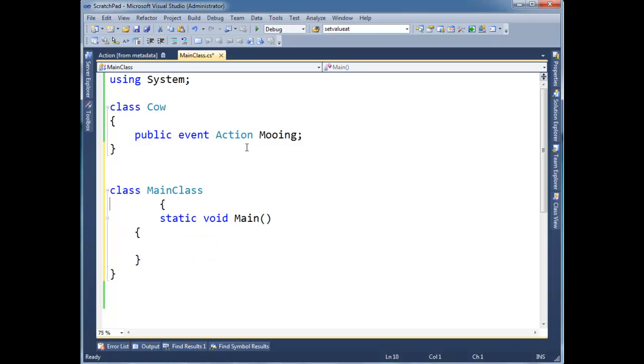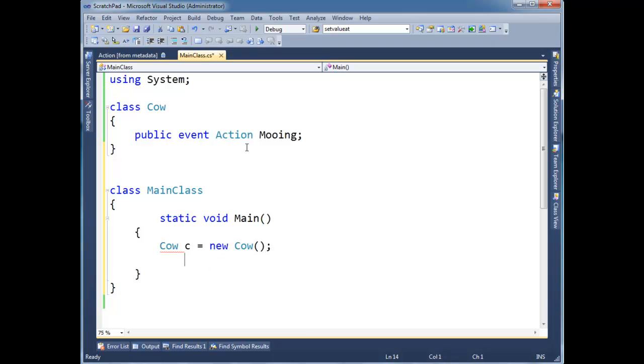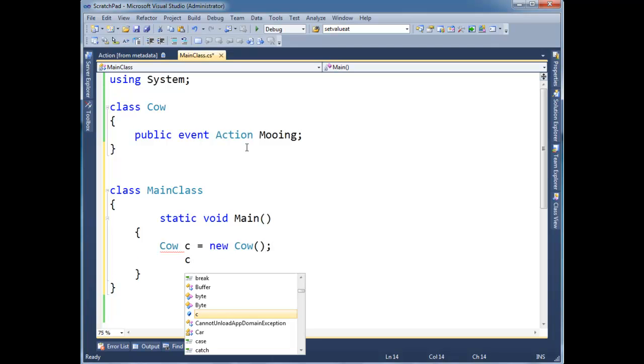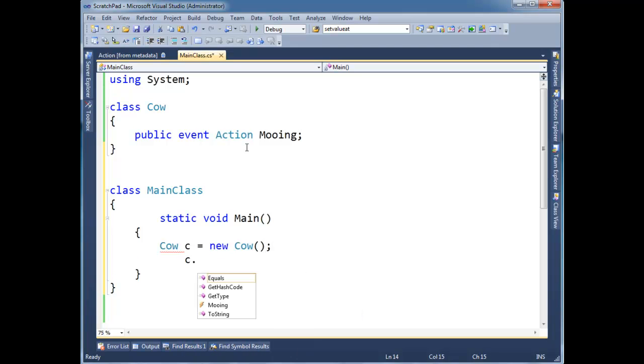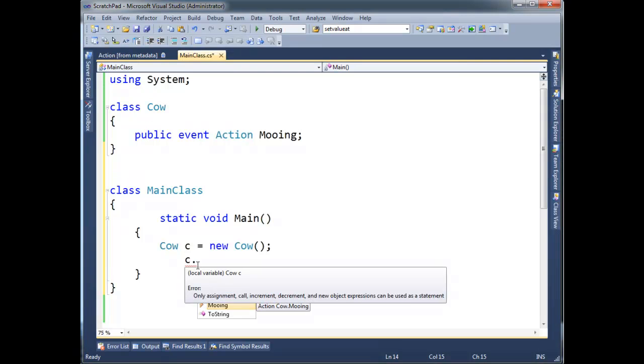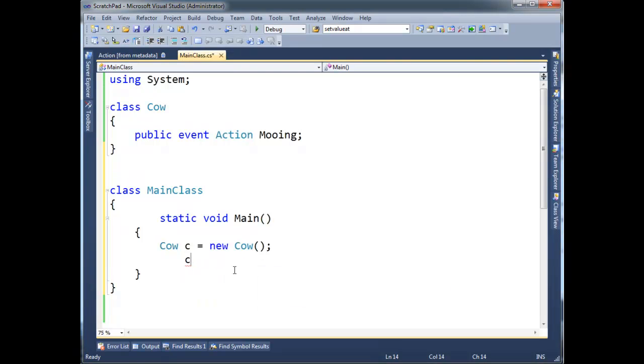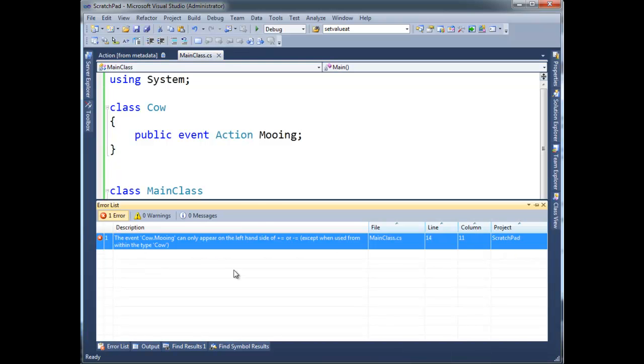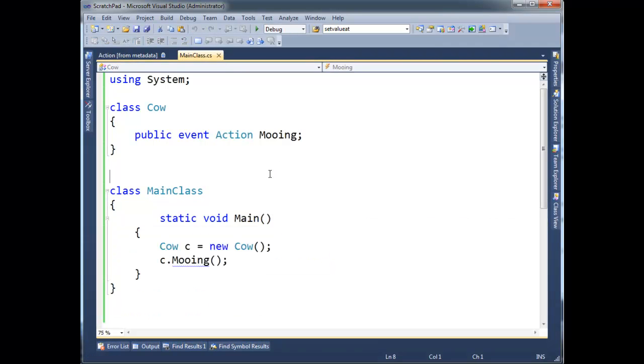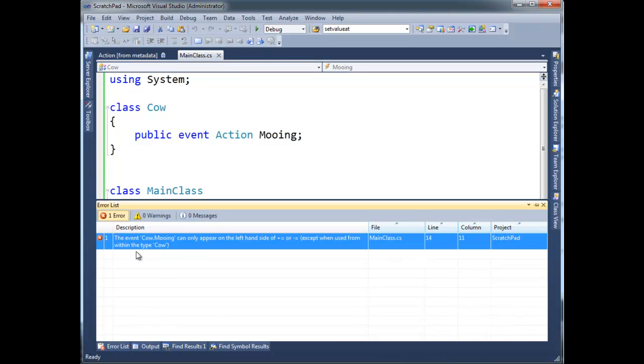But if I was out here and I made a cow, C equals new cow, and I can't say C dot mooing directly. Notice we got a lightning bolt here instead of a delegate, or I mean a reference icon. But I can't say mooing directly anymore, because it's now an event. There's some, the compiler placed those guards I just showed you in the reflected code. In fact, look at the error list. The event, cow dot mooing, can only appear on the left hand side of a plus equals or minus equals. Except when used from within the type cow. So I guess that's a much shorter way of telling what I just told you over these videos. But there you go. That's events.